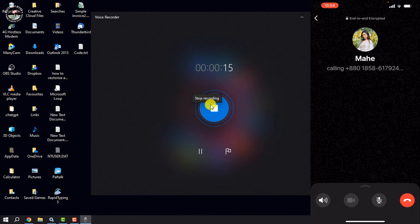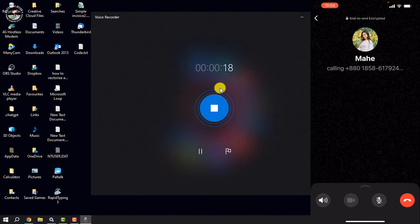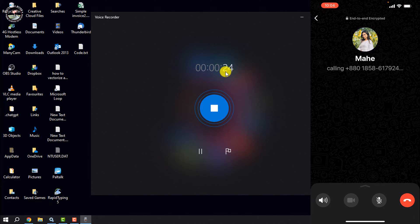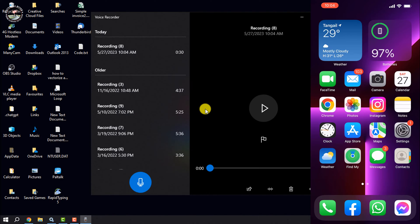You can also use an Android device or another iPhone to record your WhatsApp calls. All you have to do is just turn on the voice recorder. That's how you can do it.